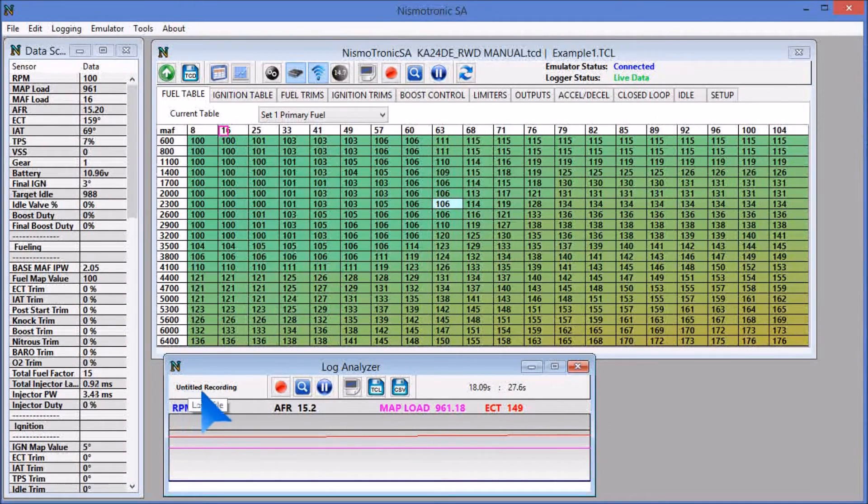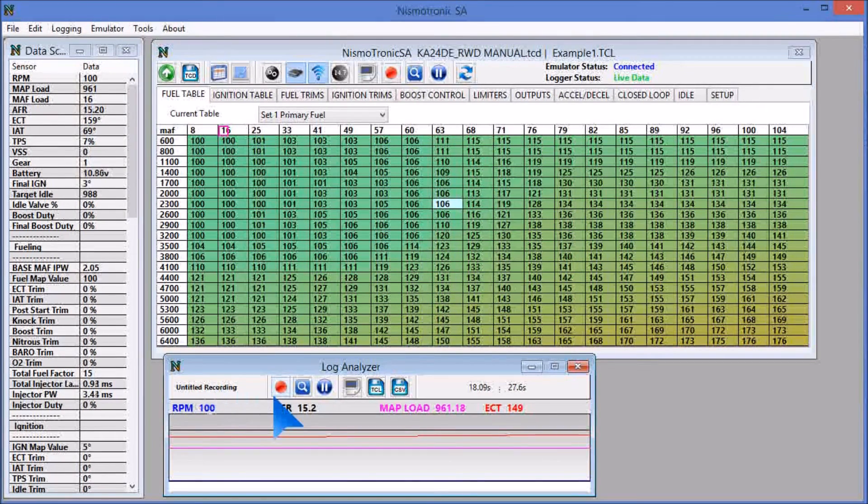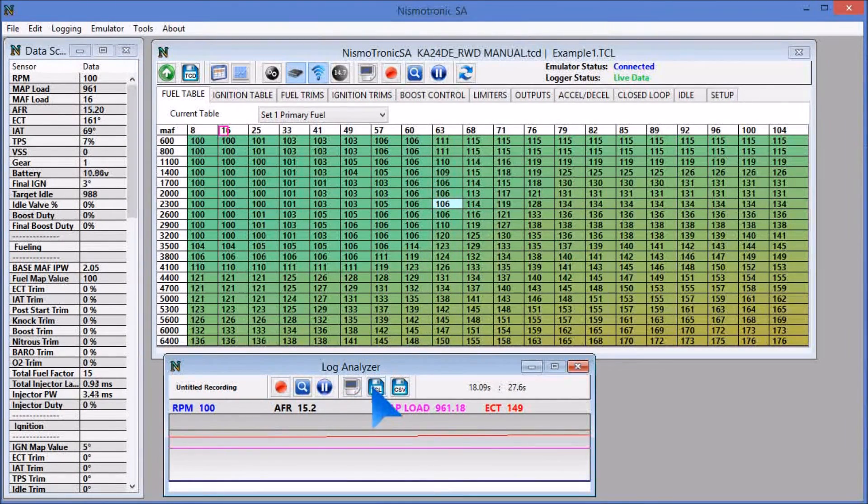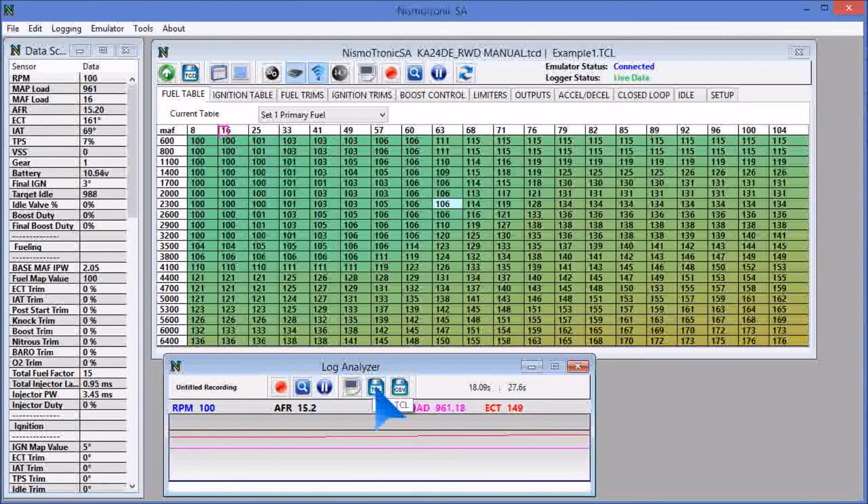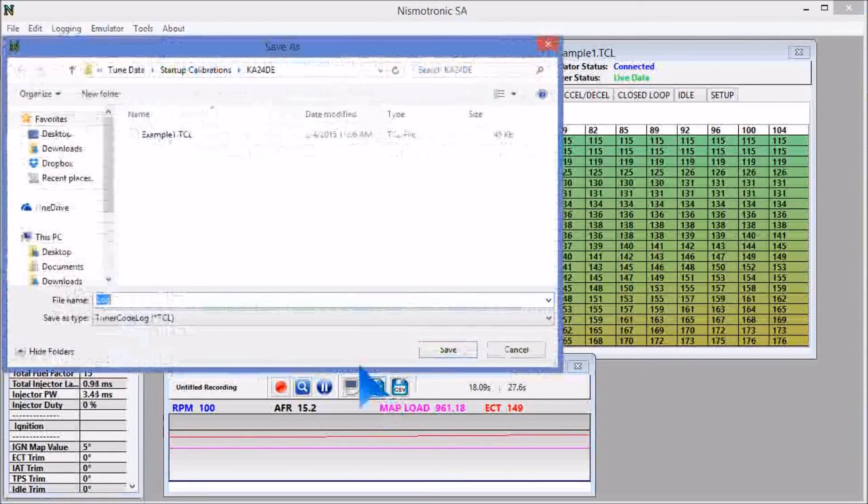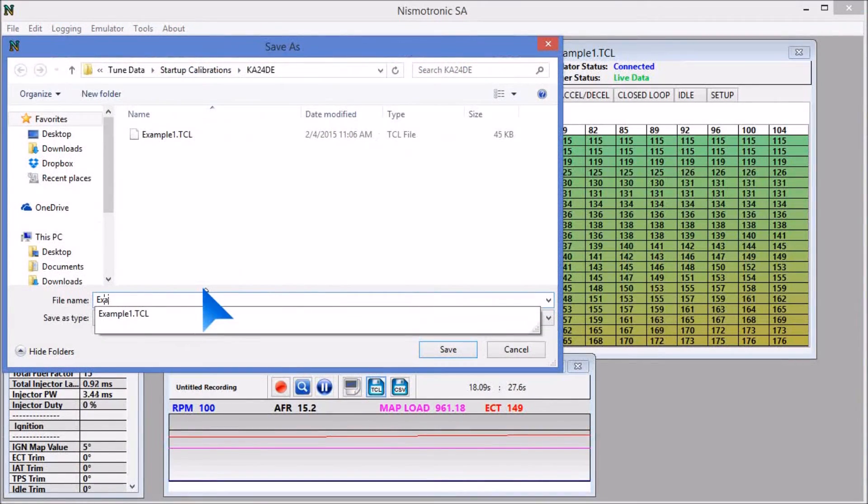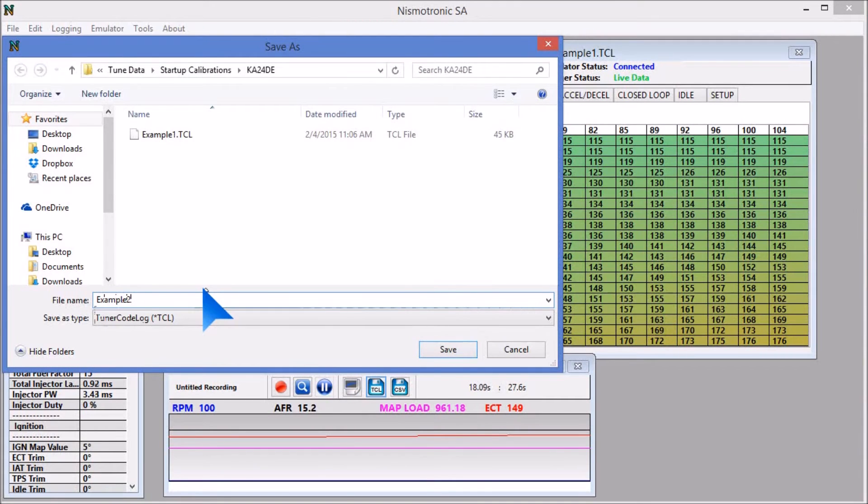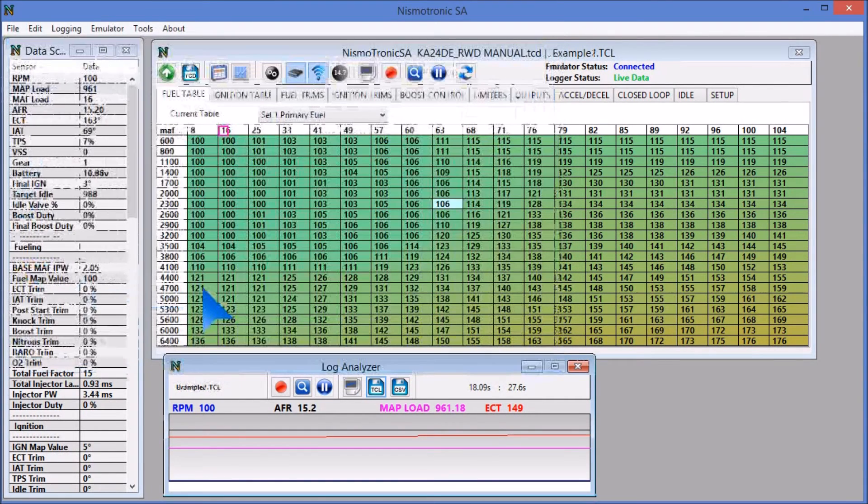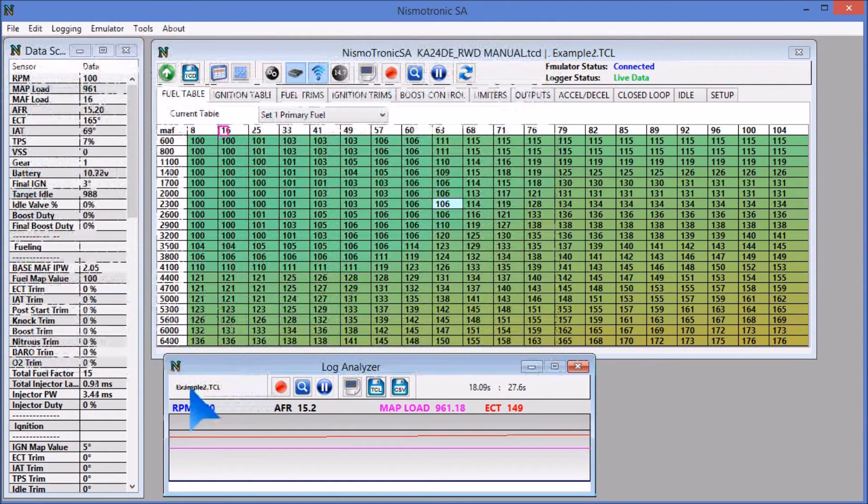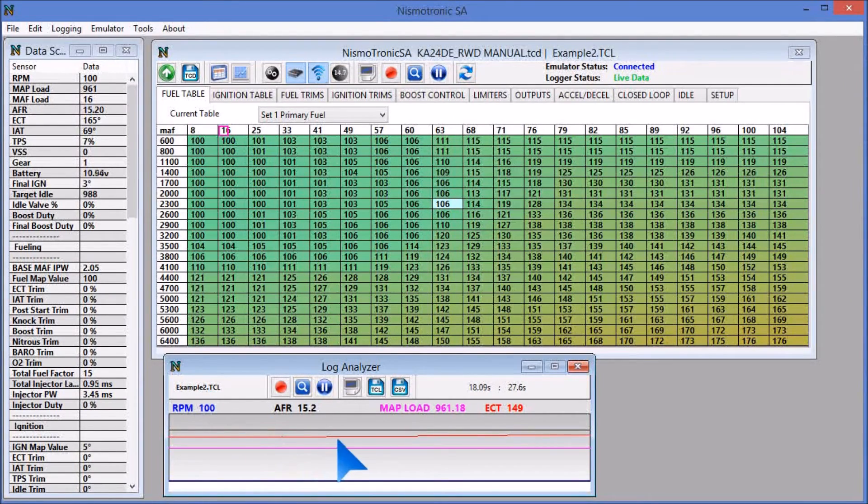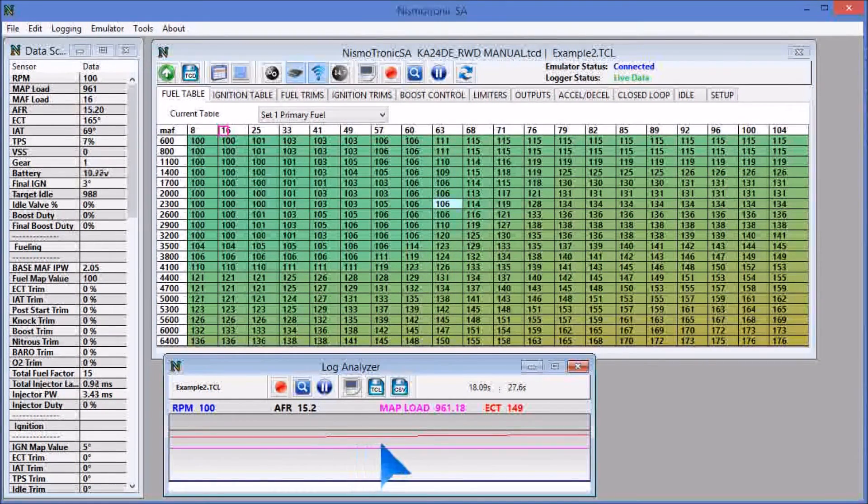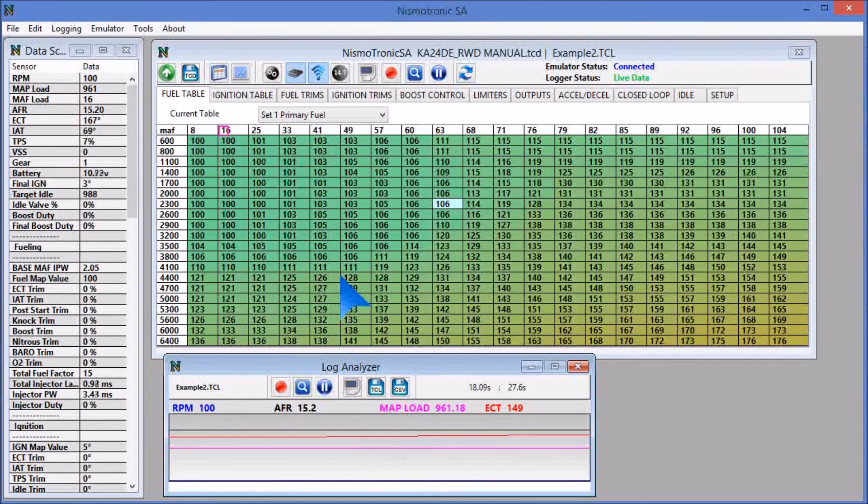The log title down here is untitled because we haven't saved it yet. So to save a log, all you do is hit the save TCL button, which is right here. And you can save it as example two or name it, whatever you want. And we'll save that. And you'll see it change the log title to whatever you just saved it to. So that's all you need to do to actually record a log.